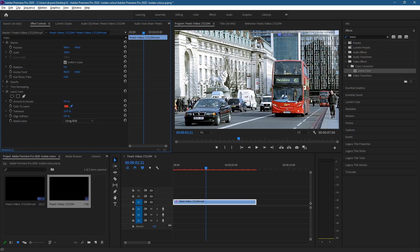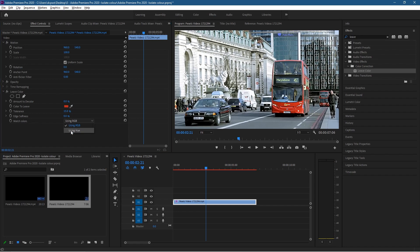I'm going to click on the eyedropper tool, hold down the Control key, and then click on the bus — that will select that red color. Under Match Colors I want to set it to Hue, and then we're going to increase the Amount to Decolor. Let's set it at 100. We can still see the red bus, and we can see a few other objects like the orange on the car picking up color too.